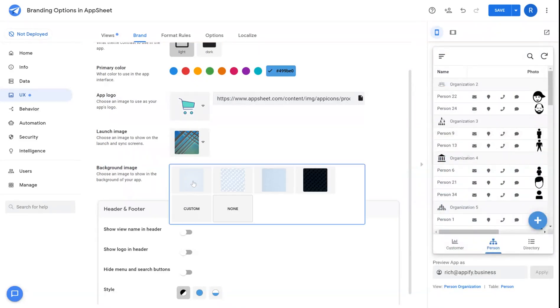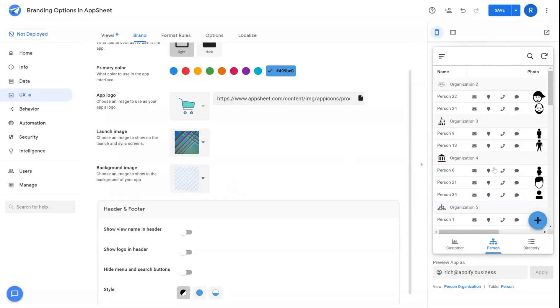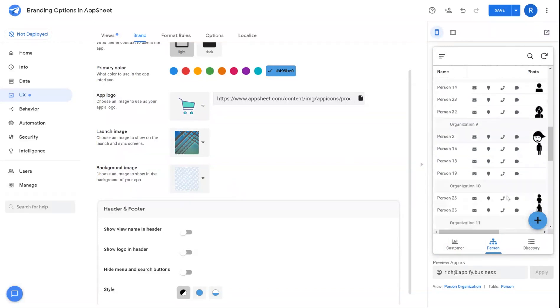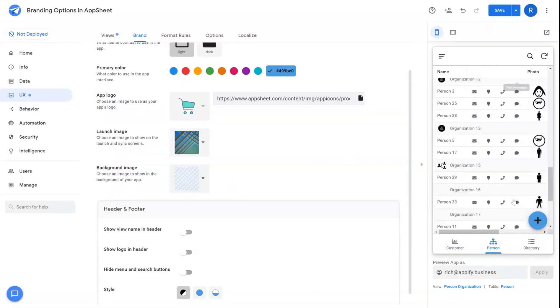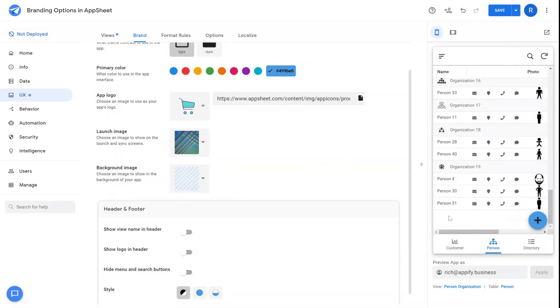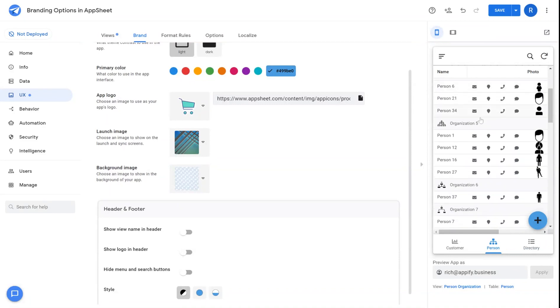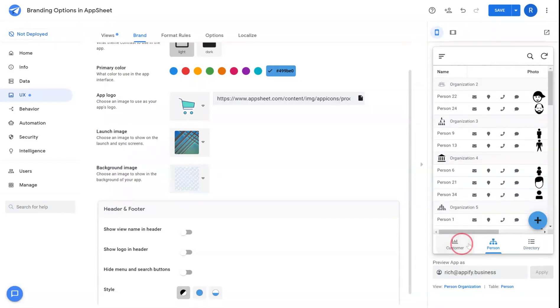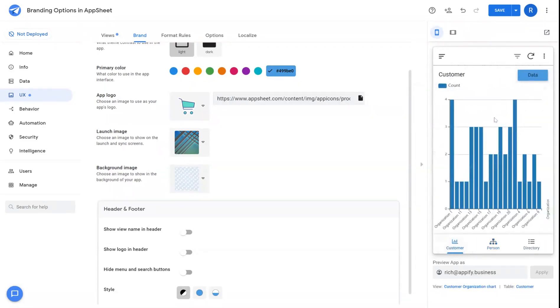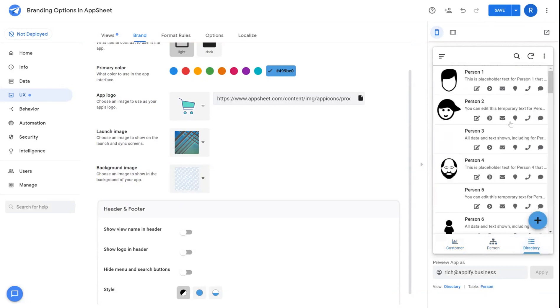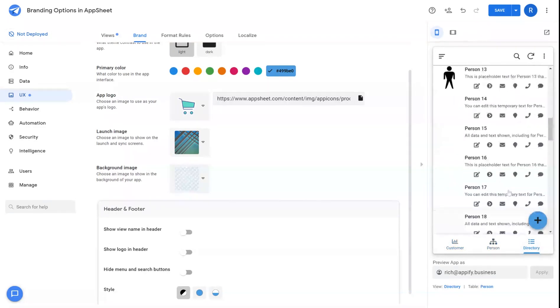The background image is the image that shows behind any records or detailed views that do not cover the screen. This typically is less prominent and you do not see this as often.